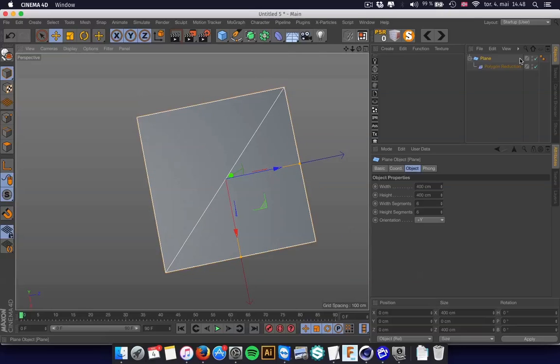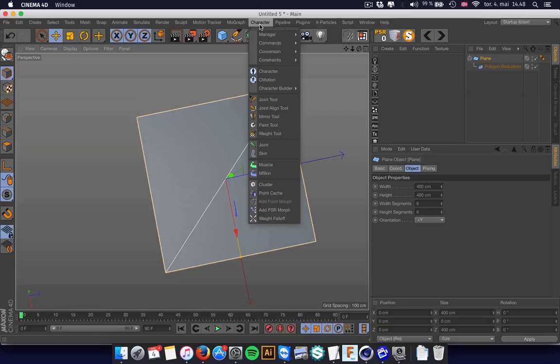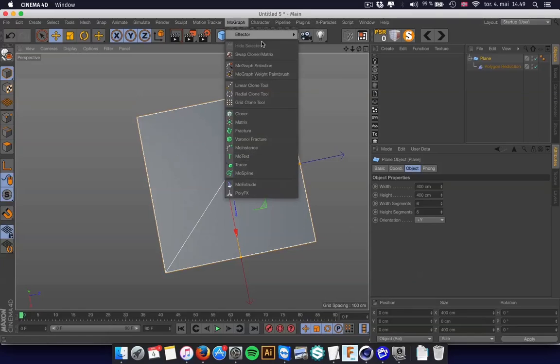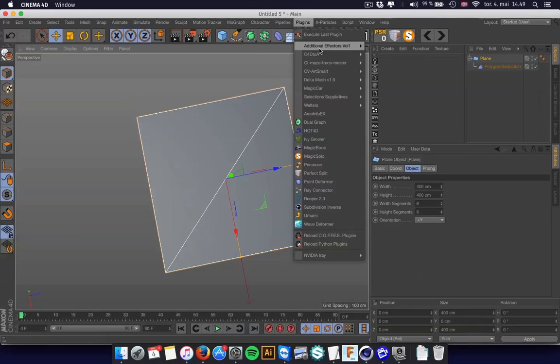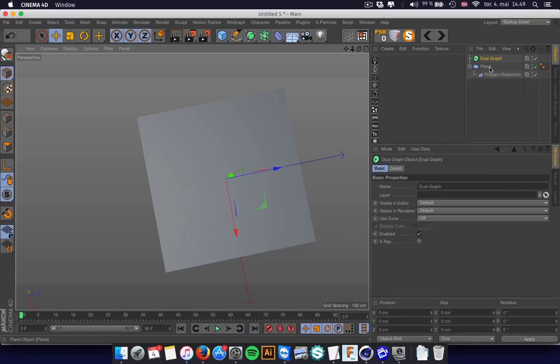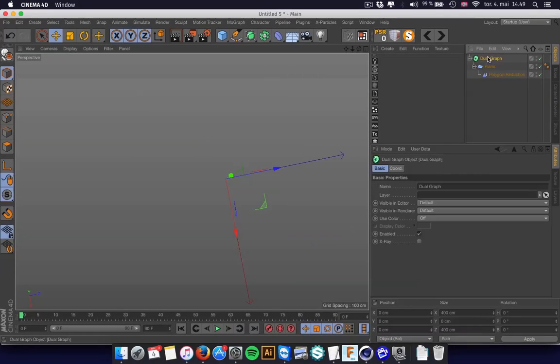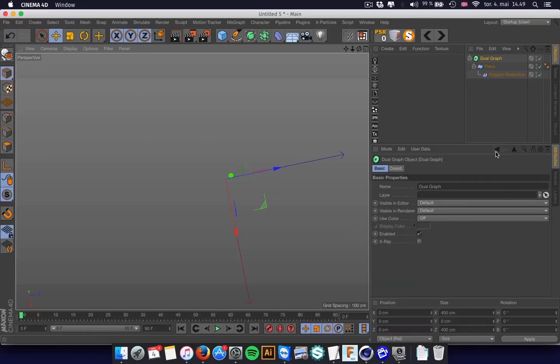But by using the Polygon Reduction, you can do the triangulation. But as you see, if I add the Dual Graph and put that into the mix, it disappears.